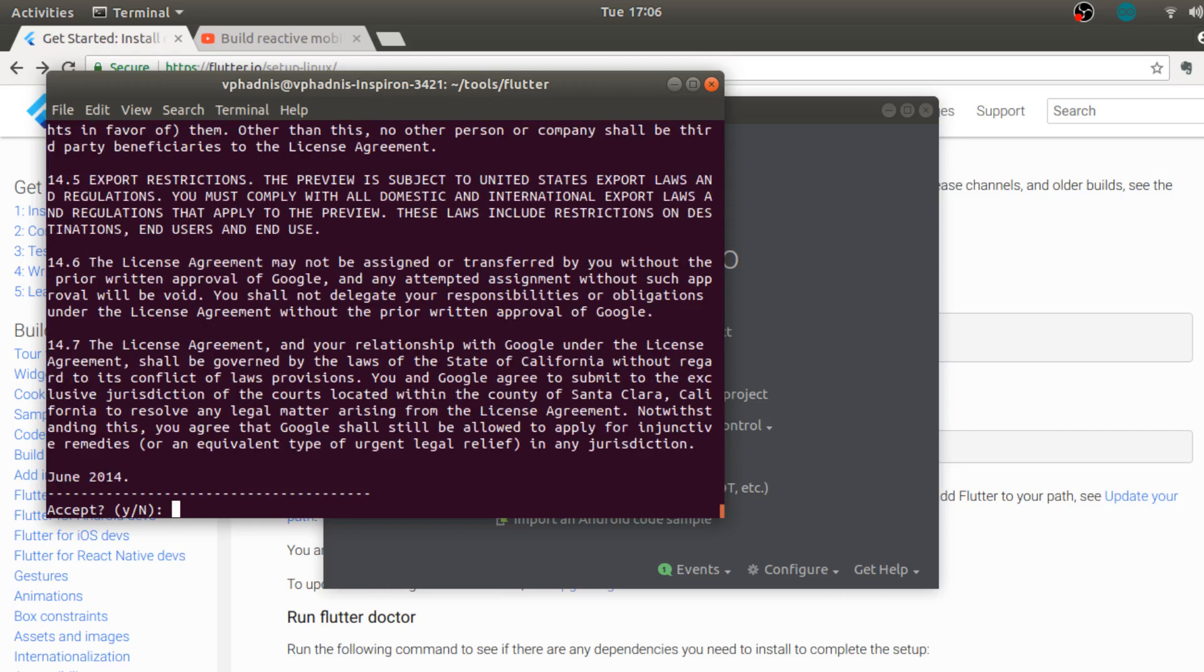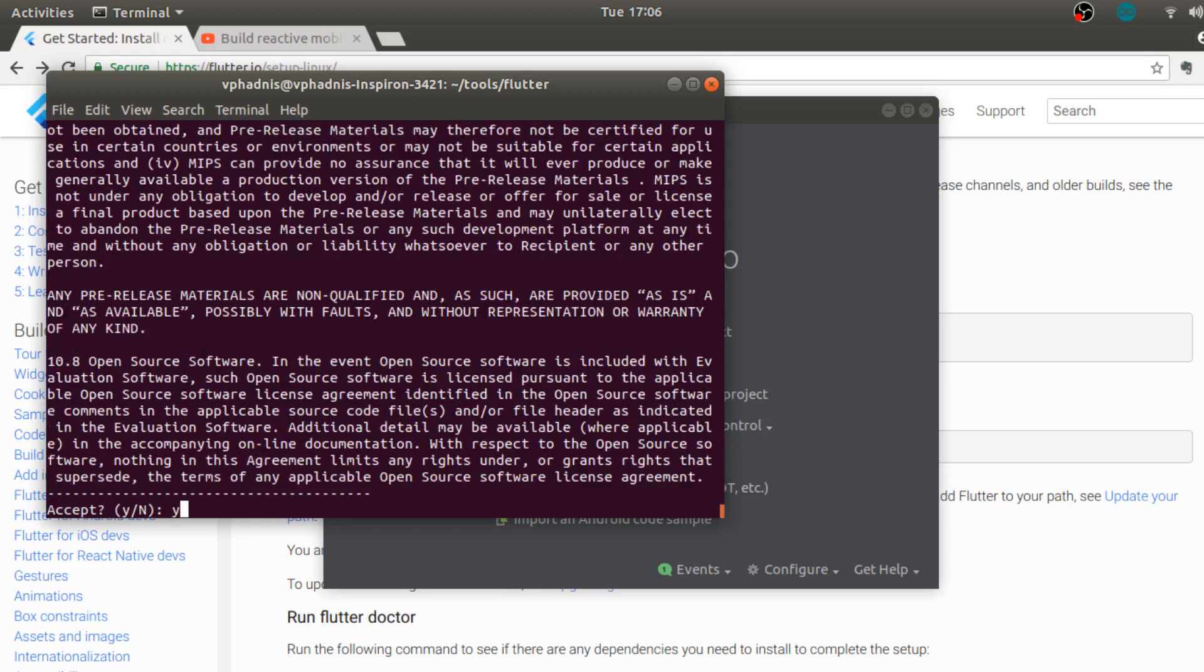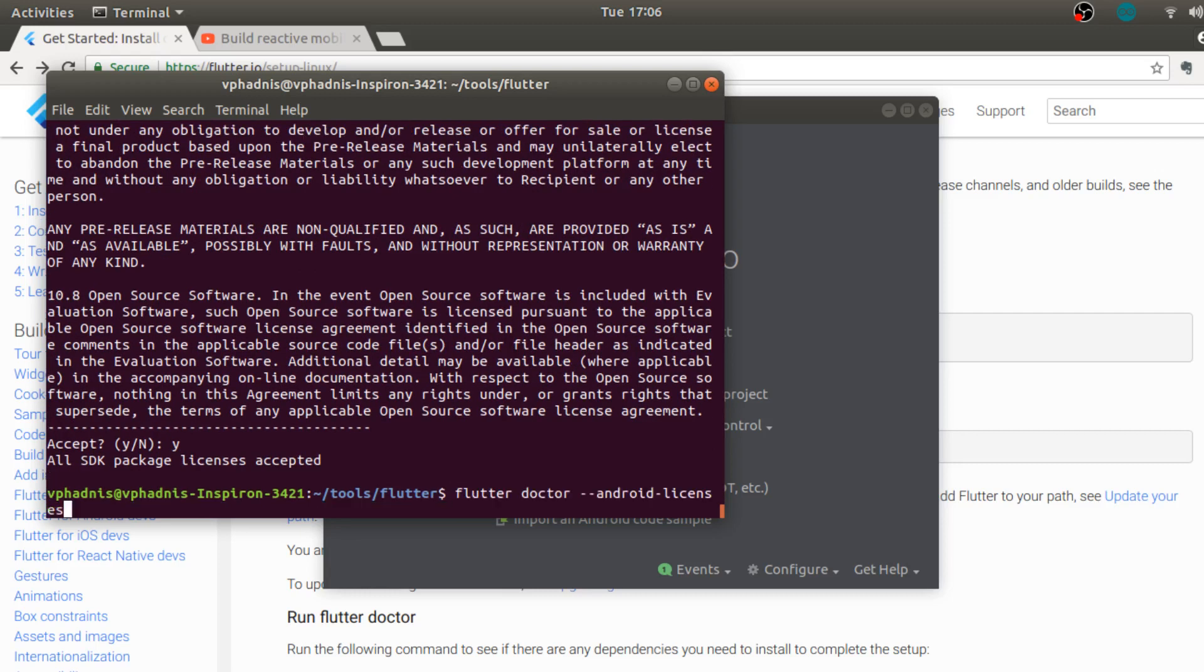So yes I do accept it, yes, again yes, yes. So yes now we have all licenses accepted and let's run flutter doctor again.